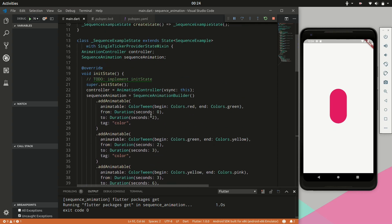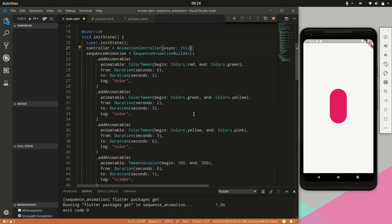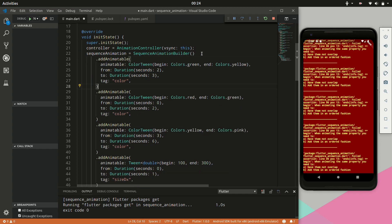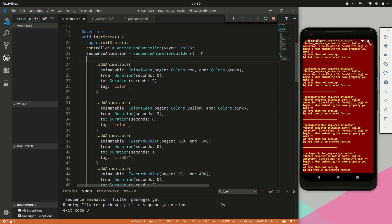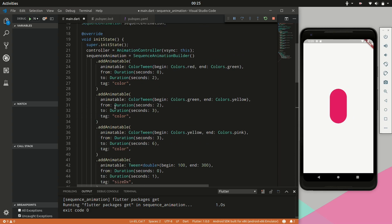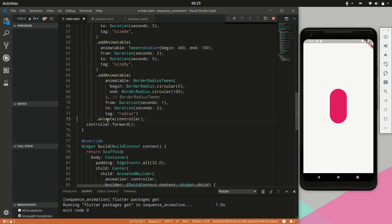One thing to note is that we do not need to specify the duration in the controller — this is controlled within the sequence animation where we specify the durations. It is also important not to have a time overlap for animations containing the same tag. When animating the same property, you need to have them not overlap and have them in an ordered fashion. For example, you cannot have a color tag that starts at 3 seconds and ends at 5, and then the next animatable start before 3 seconds. However for different tags it doesn't matter — if we change the radius tag's position to the middle, that is still fine. Those rules only apply for animations with the same tag.